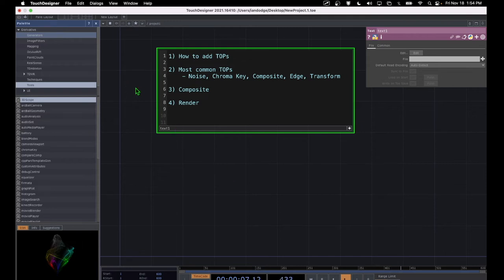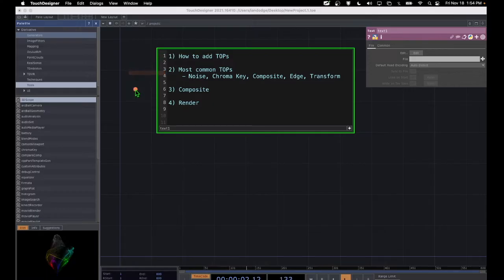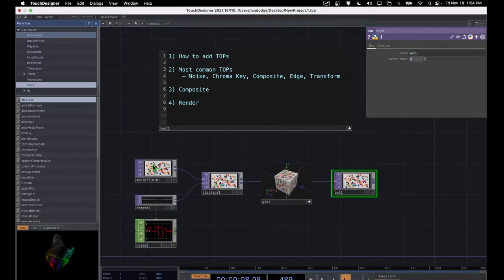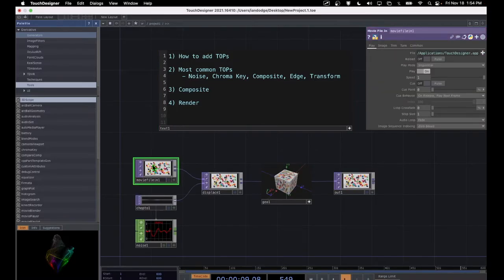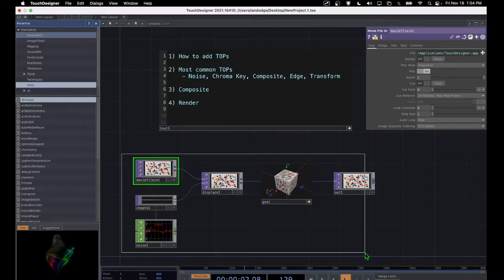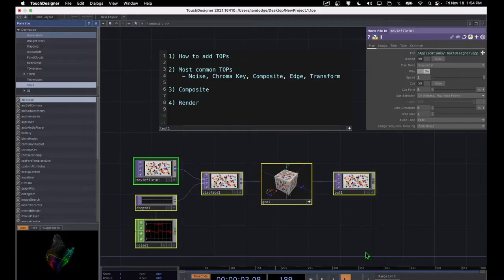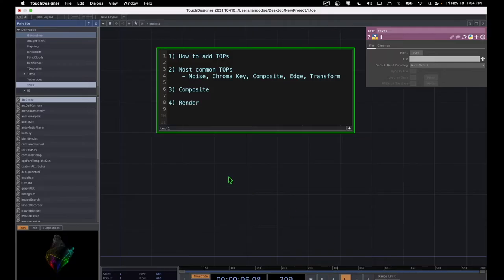In this tutorial, I'm going to show you how to add TOPs — the most common TOPs that you can add — and I'm going to go in detail about the composite TOP as well as the render TOP, because those are some of the most important operators. The first thing I'm going to do is delete all of these default operators in TouchDesigner right here, so I'm just going to select those and delete those.